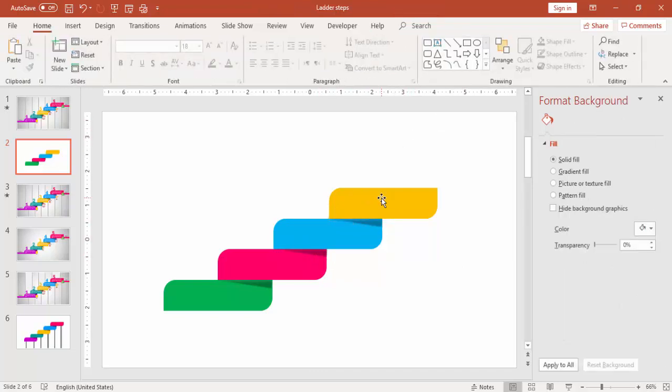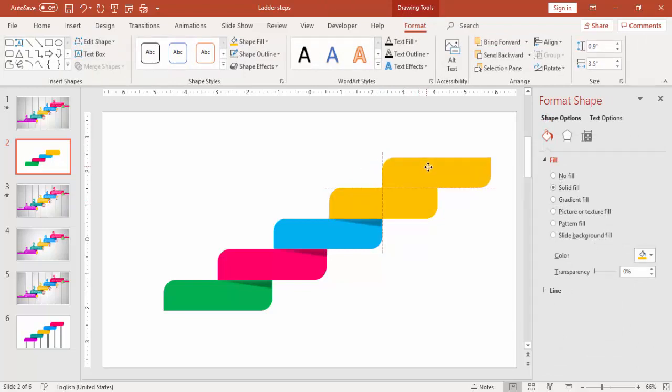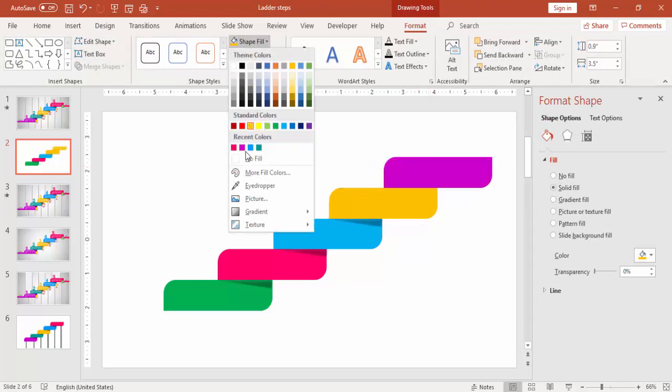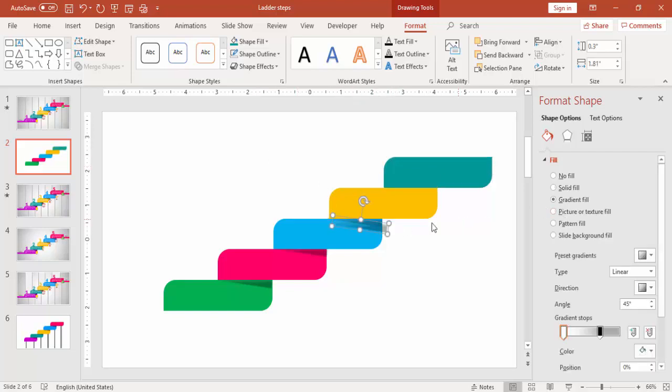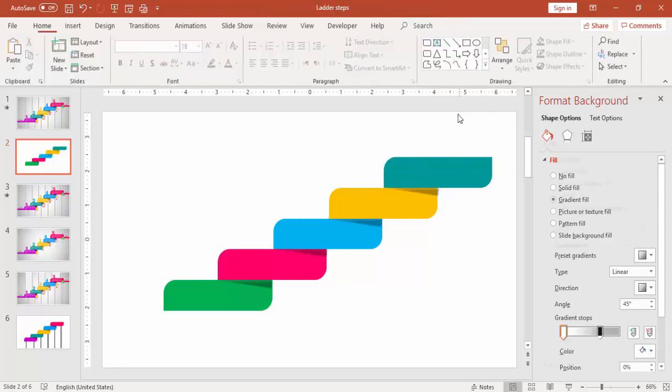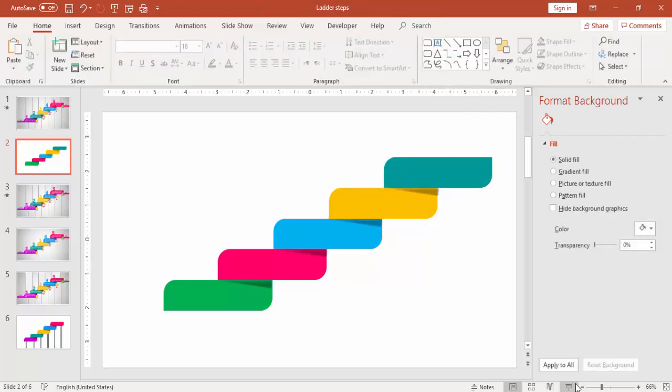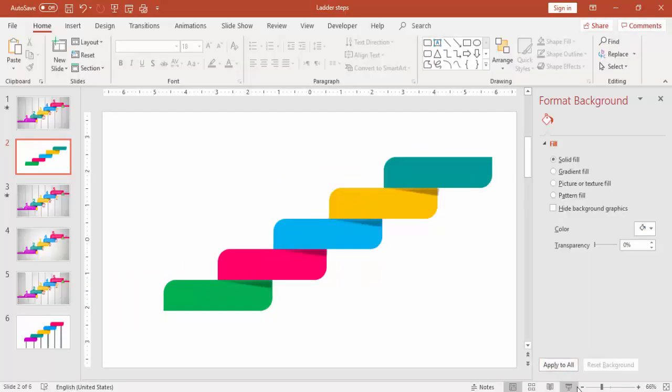And the last step, I am just going to copy and press Ctrl D and change the color. So our design is almost ready now. The basic design, you can see I have got the five steps ready there.